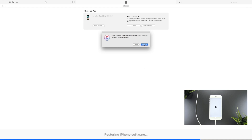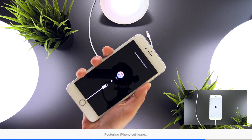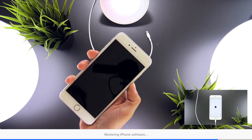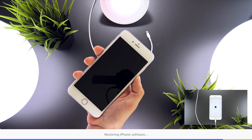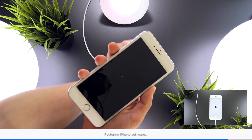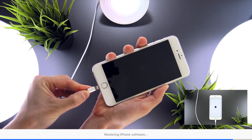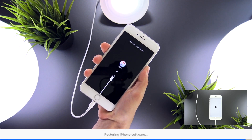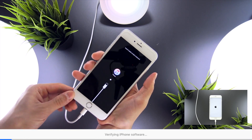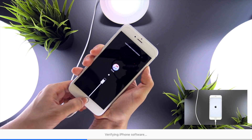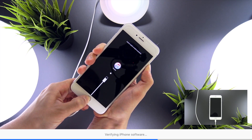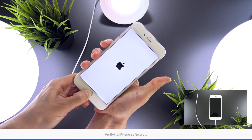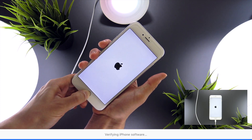If your device keeps failing during the restore or doesn't show up in iTunes at all, an easy fix is to place the phone into DFU mode and then perform the restore. It's easier to confirm DFU mode if the device is connected to the computer first. On the iPhone 6s or earlier, or any phone with a Home button, hold the Sleep/Wake button and the Home button for five seconds, then release the Sleep/Wake button and continue holding the Home button for five more seconds until the phone appears in iTunes.